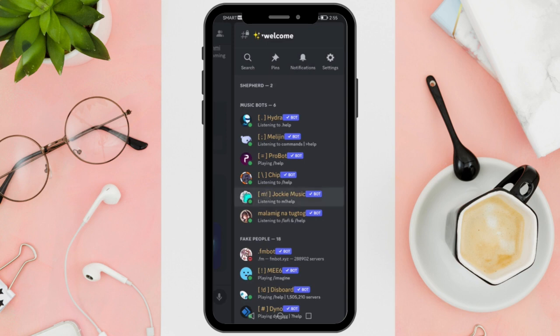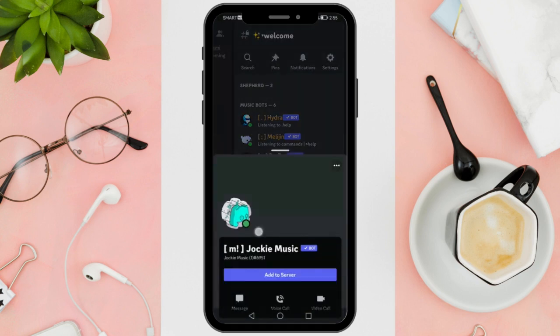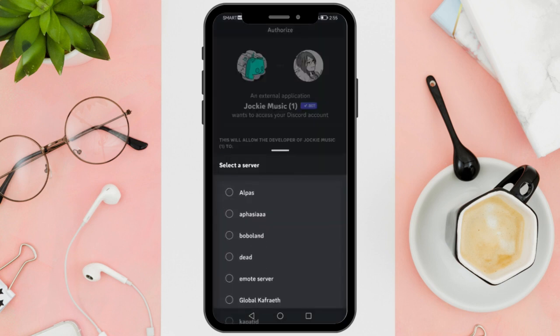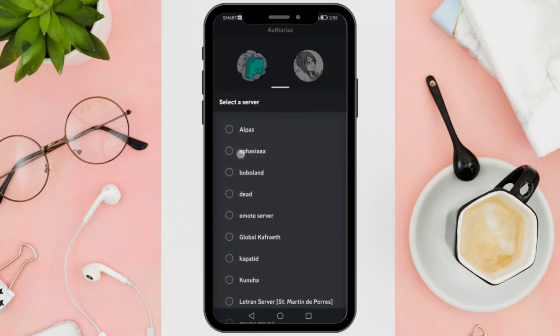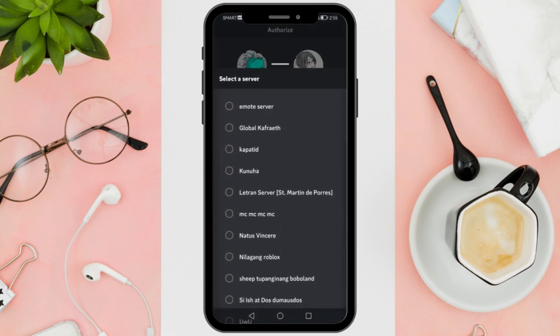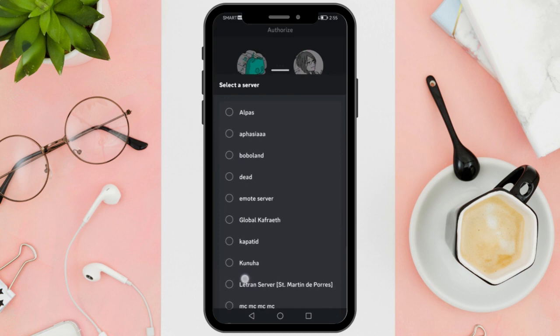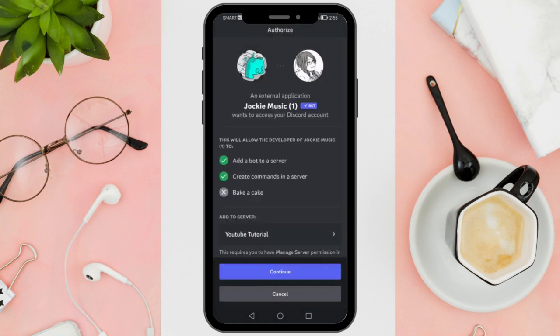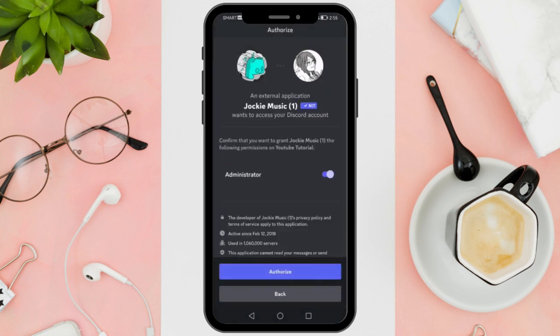Now all you have to do is select the server that you want your music bot to join in. You'll be able to see the music bot once you confirm.